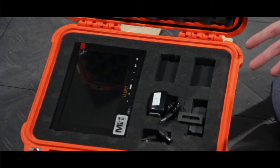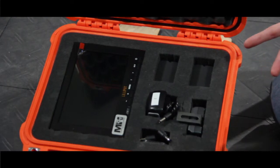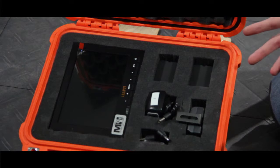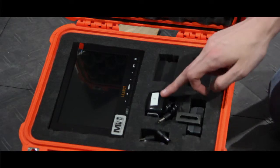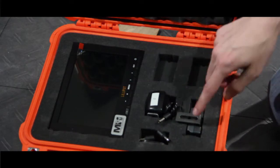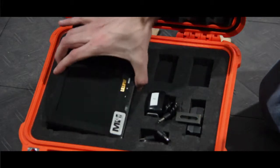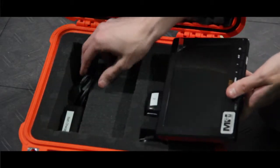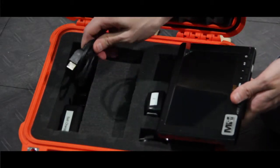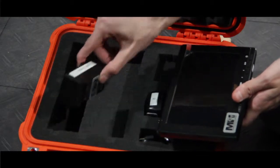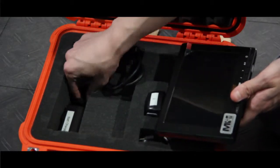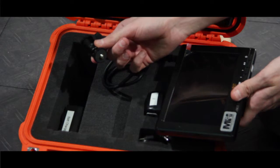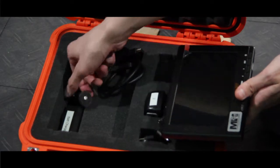This is the case that you'll receive your 7-inch Lilliput monitor in. Inside of it, you'll find the power cord, two batteries, the battery plate, and the monitor itself. Underneath the monitor, you'll find the mini to normal HDMI cable, battery charger, and the mount to mount the monitor onto the camera.